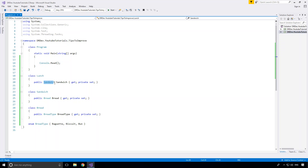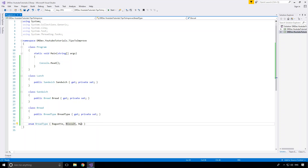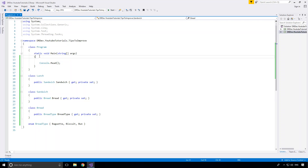What I've got here is a class called Lunch, and according to the implementation every lunch has a sandwich, every sandwich has some bread, and every bread has a bread type which down here you'll see can be either baguette, biscuit or bun. So to prepare for work in the morning I want to go ahead and make myself a nice little lunch.